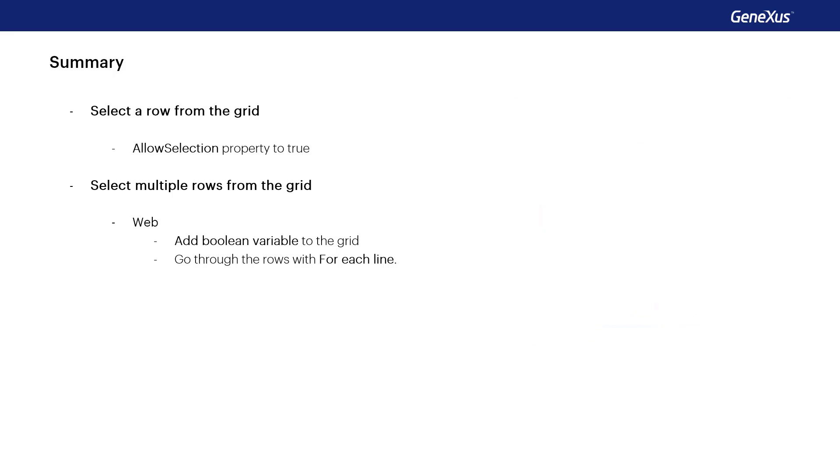To know if the row is selected or not we'll check the value of the boolean variable. In applications for smart devices the grid does have a property for this functionality. The enable multiple selection property.